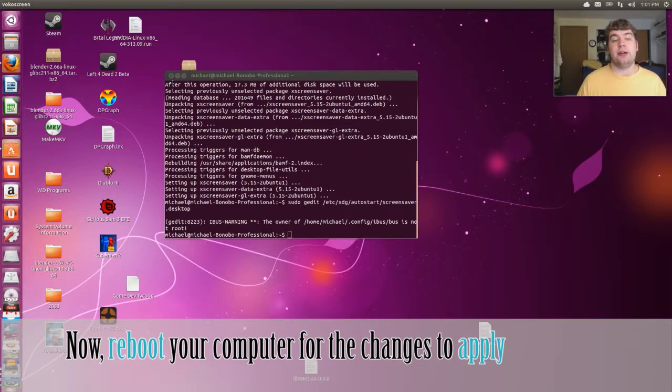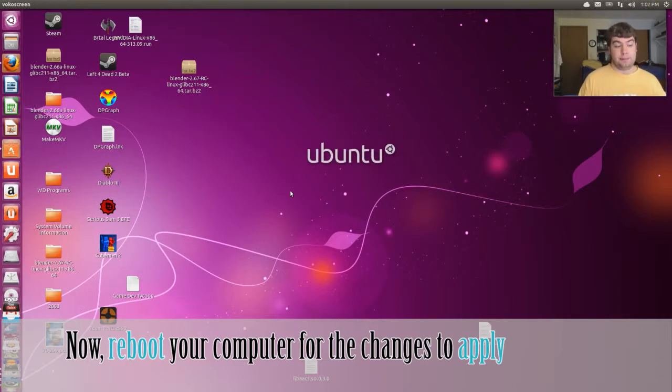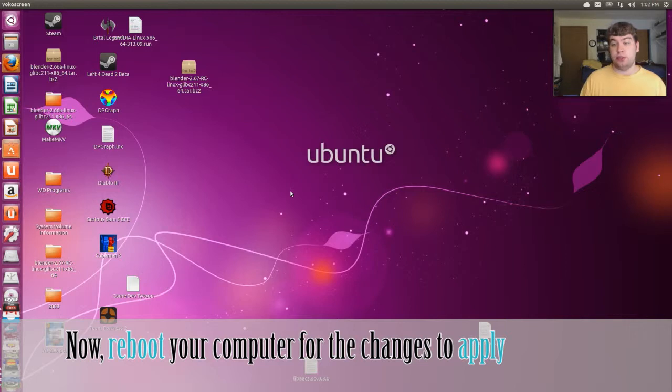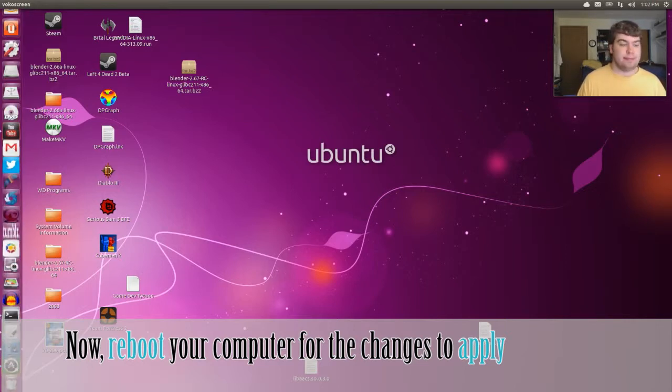Now, we've got to restart it so that the thing will register that the gnome screen server is truly out. I'll see you guys after the reboot.